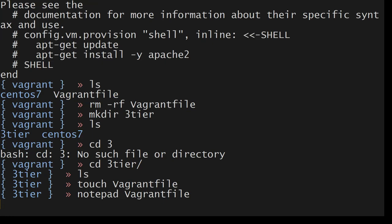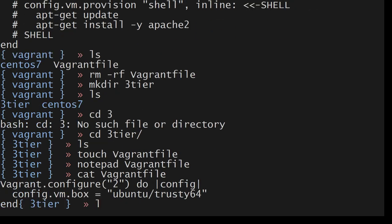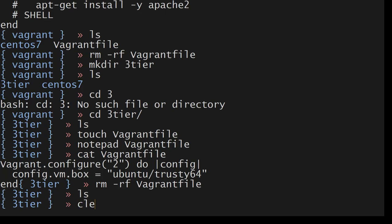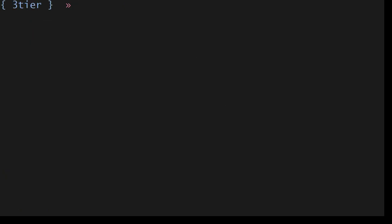I don't want that. What I will do here is I will remove this as well. Let's create a project directory. I will say three tier. Now let me get into that directory. cd three tier, ls.